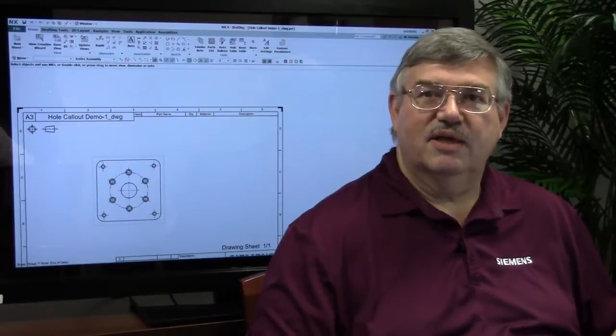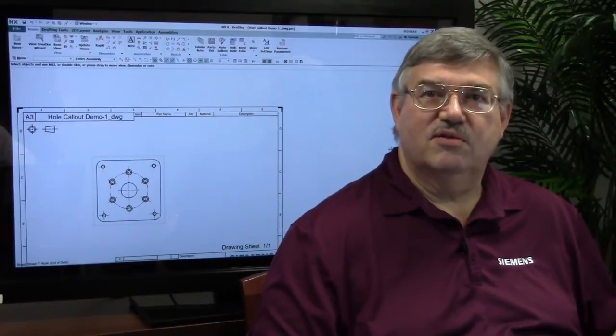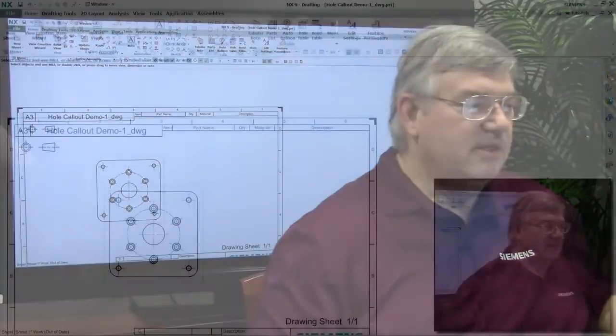Welcome. I'm John Baker and we're here today to talk about some of the new enhancements to NX9. Today we're going to talk about an enhancement we've added in the drafting area.